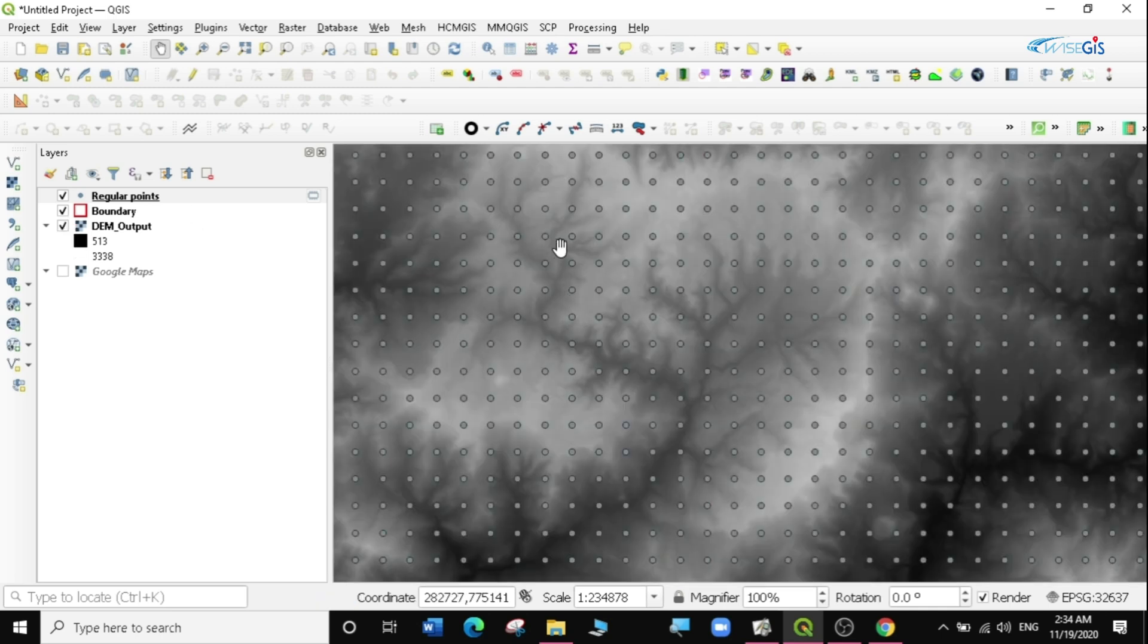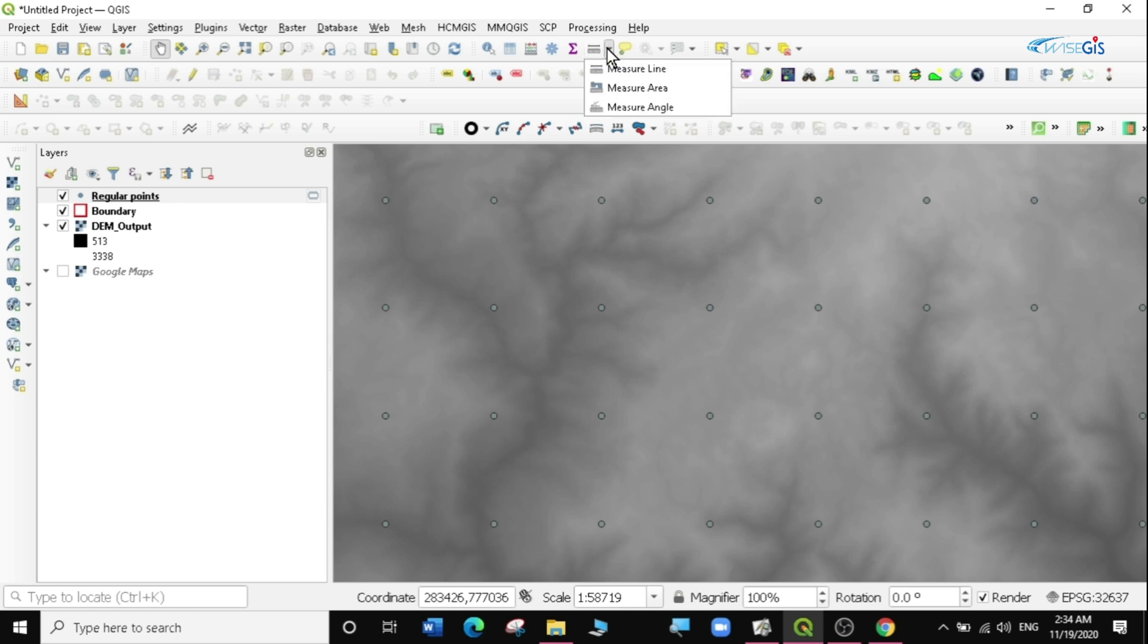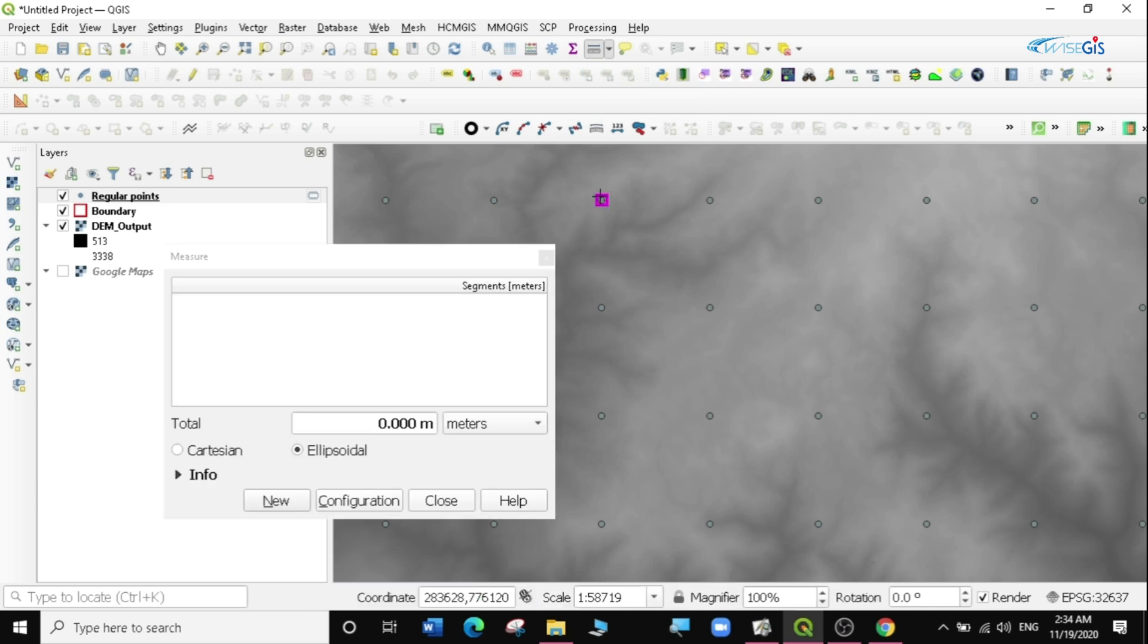You can actually decide to maybe measure the distance between one layer just as I said, if it is two kilometers. So I'm just going to click on the measure tool on the toolbar and then I'm just going to select one point and you can see it is actually two kilometers by two kilometers.